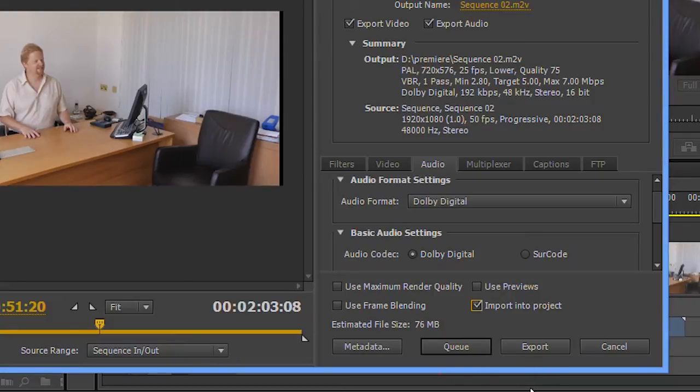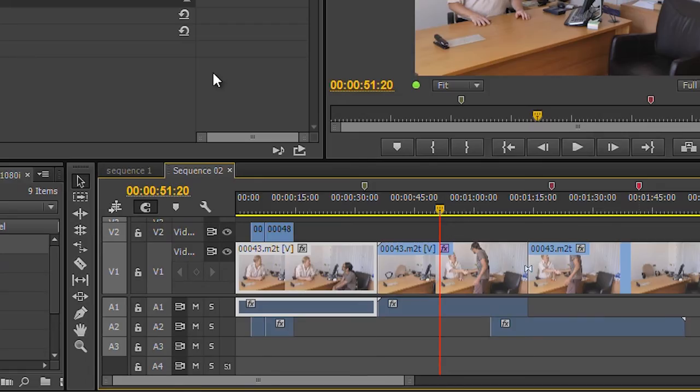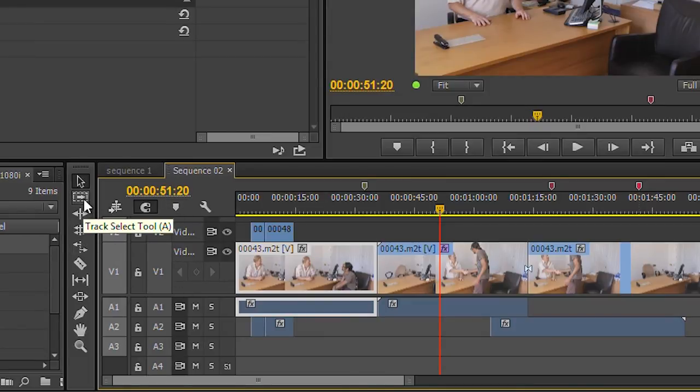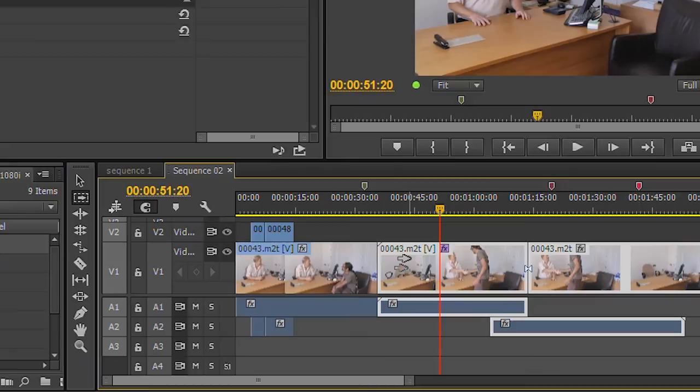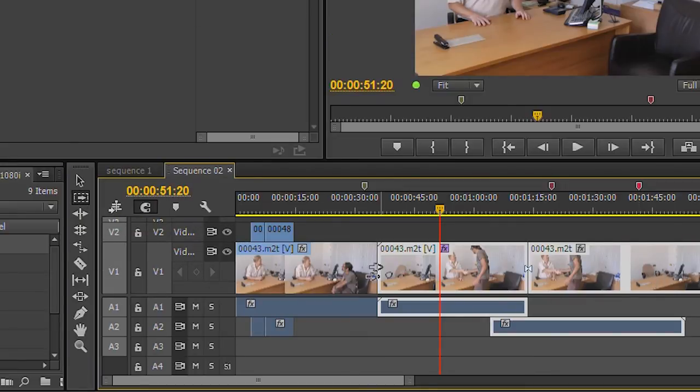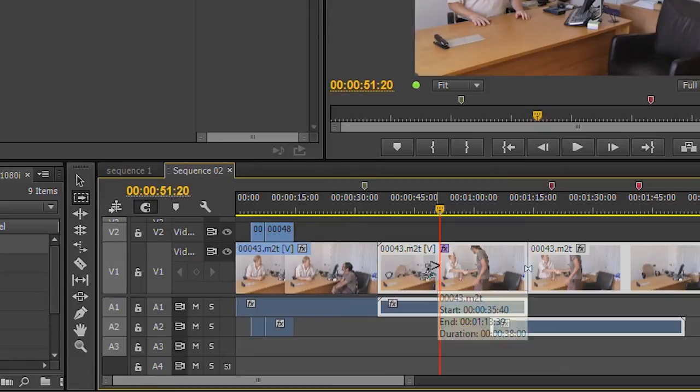Don't tick it and it doesn't load it back into the project. Tick it and it'll load it into the project after it's finished. Again, there are other small changes to do with timelines. Silly little things like this button here will select all the clips on a track. Now with CS6, if you clicked on that it would select everything on one track.